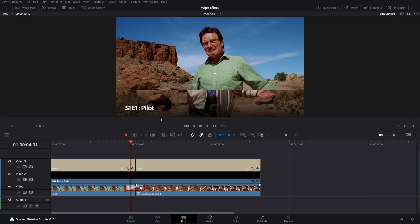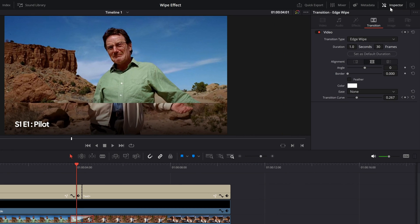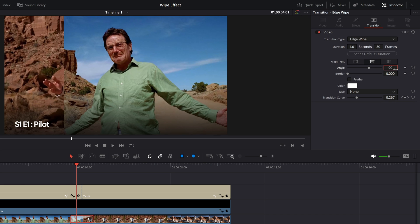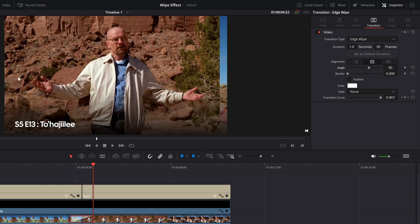Click on the transition, go to the Inspector section on the top right of your screen, and in the Transition tab you can edit the wipe. We want it from left to right, so simply change the angle to 90 and hit Enter — there we go, it now goes from left to right.